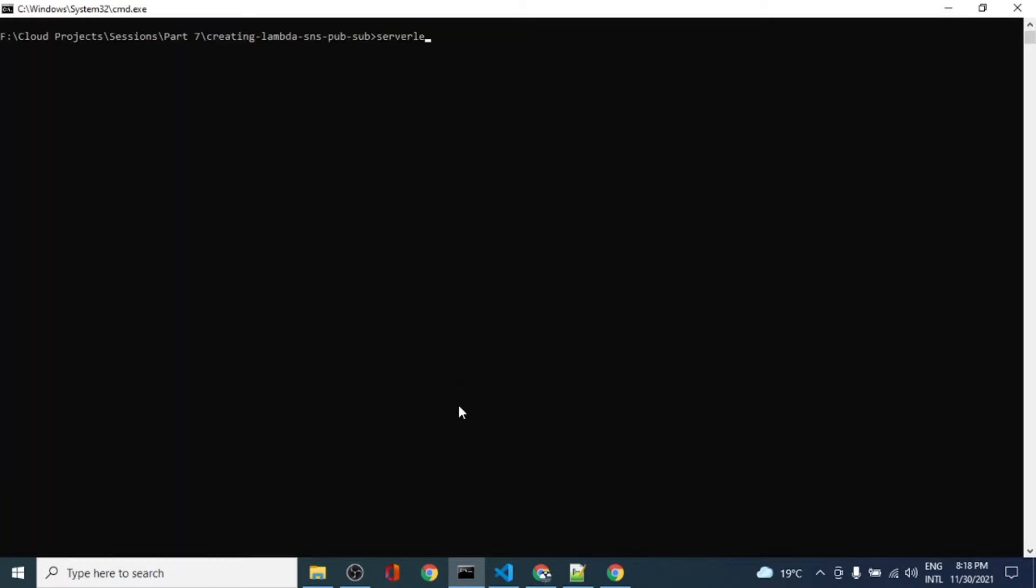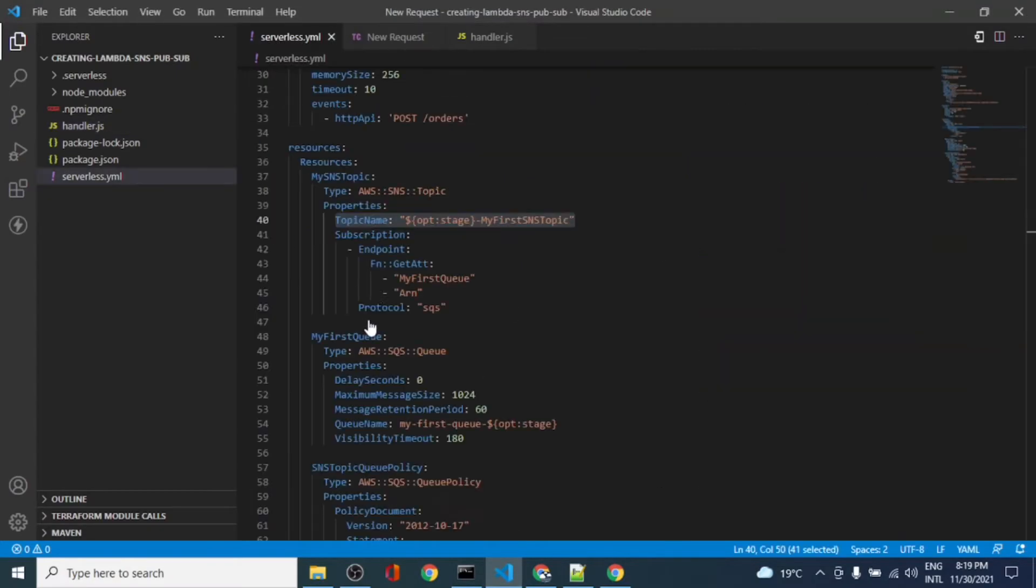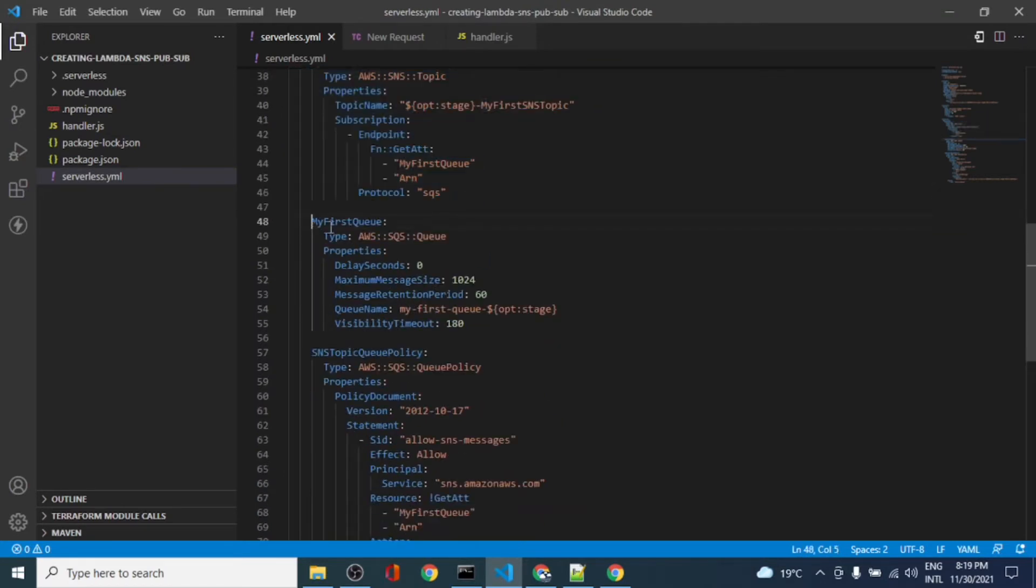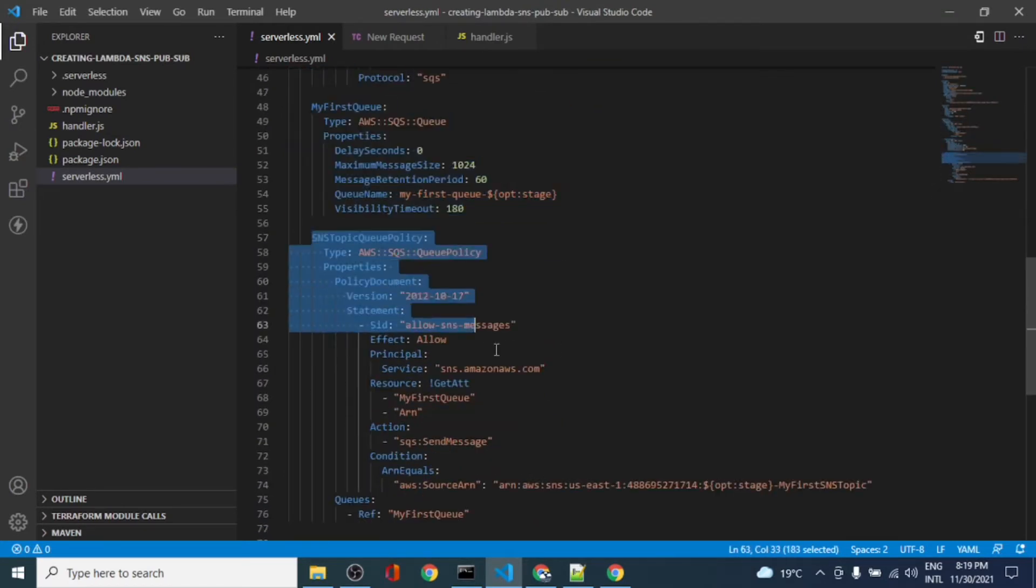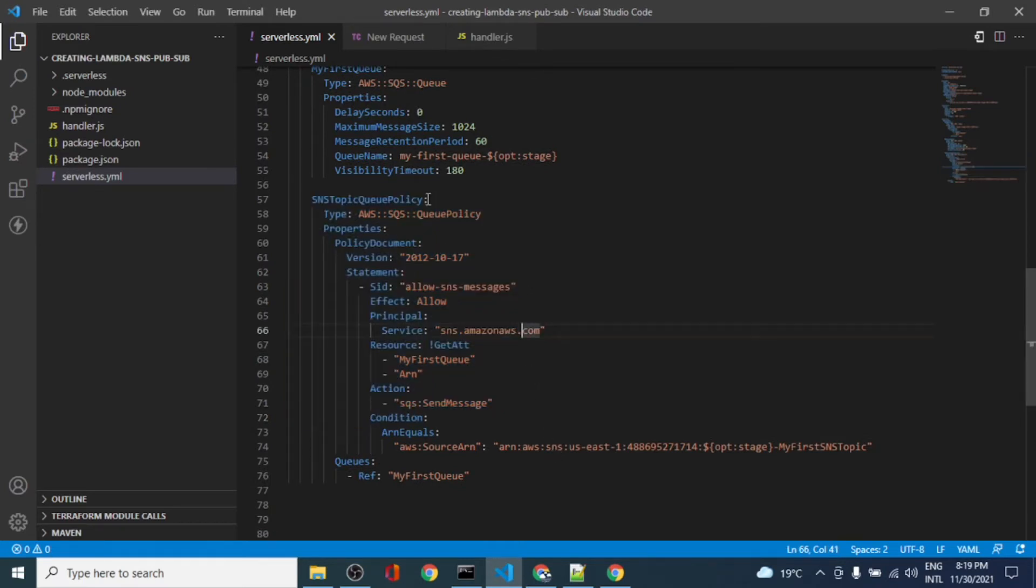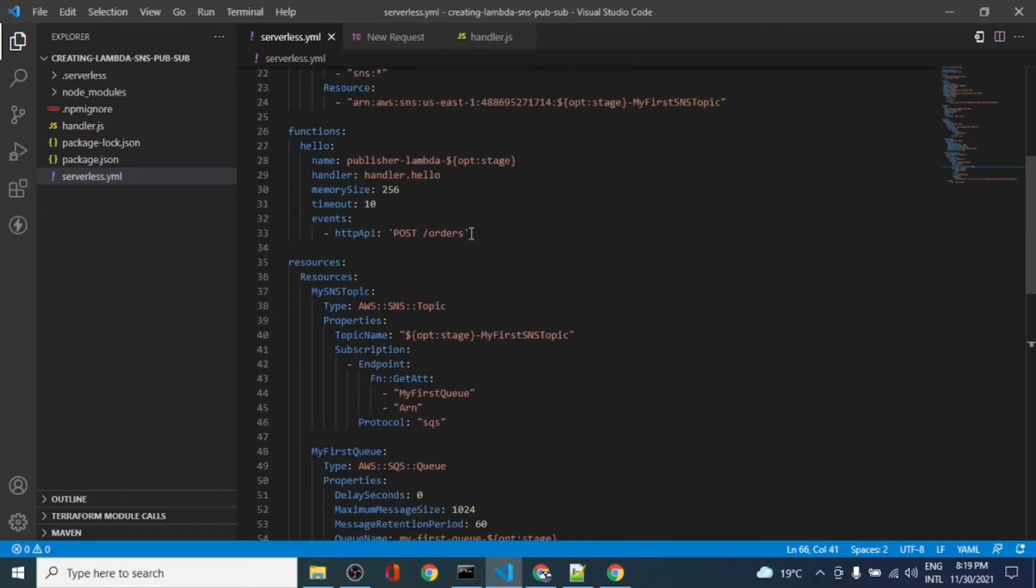Now I didn't deploy this yet. Let's run serverless deploy. What this will do is deploy the topic, the queue, the policy, and the Lambda function.